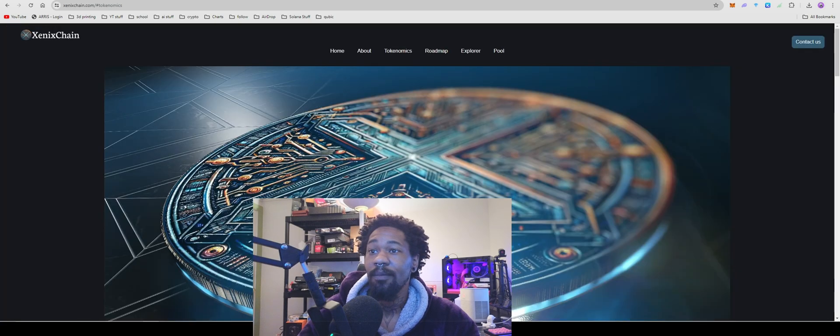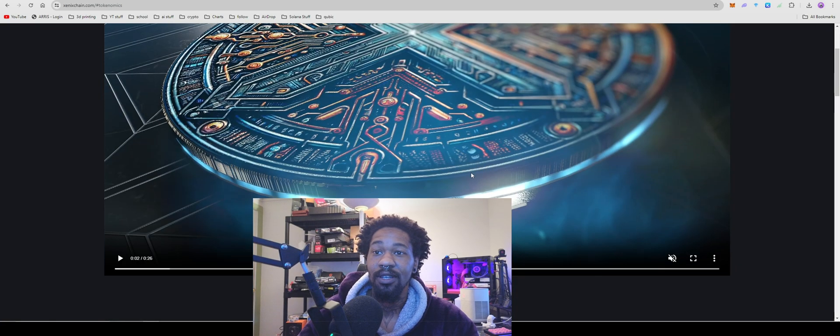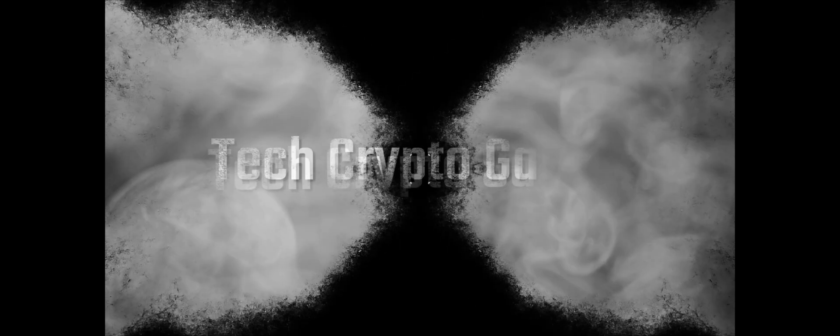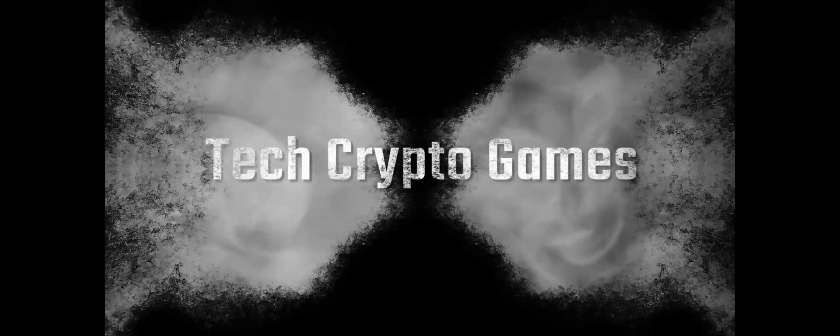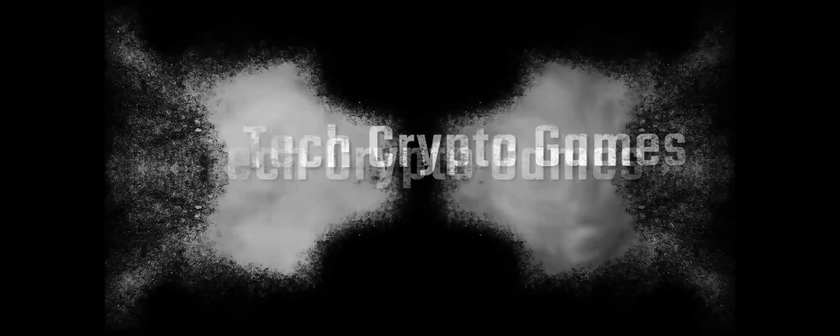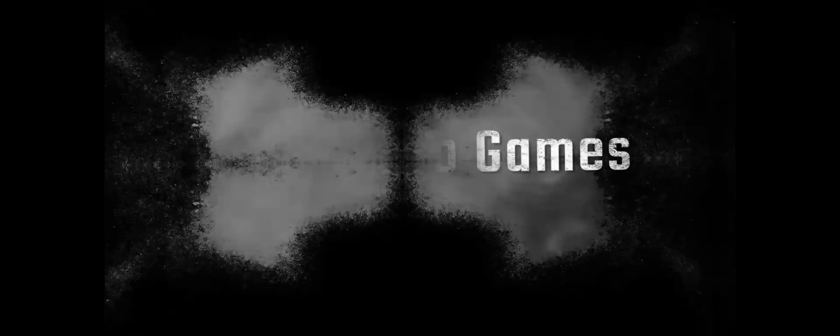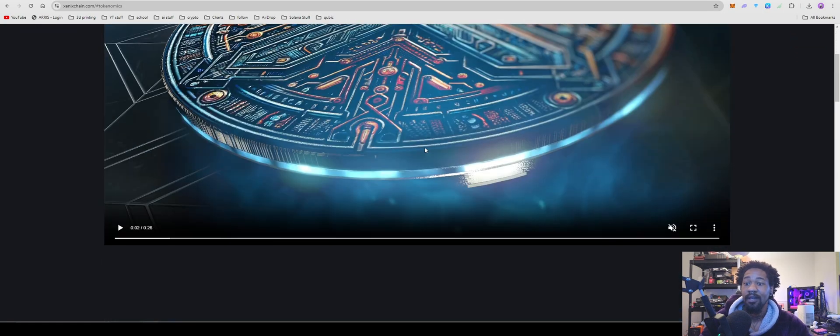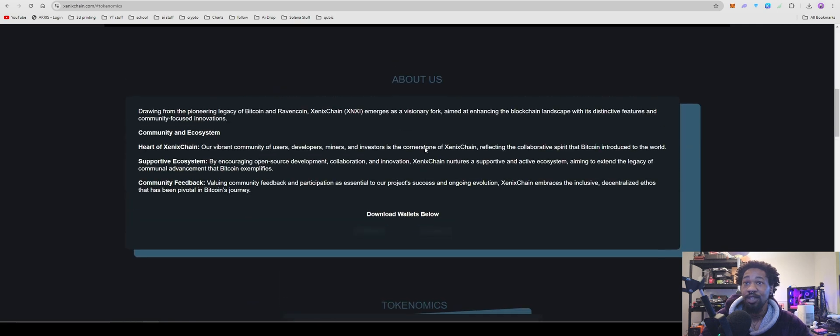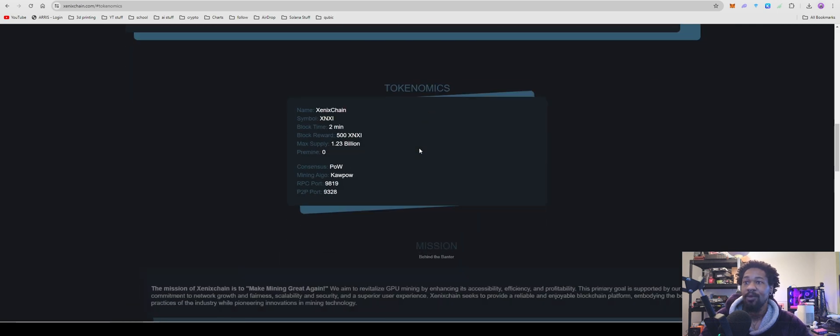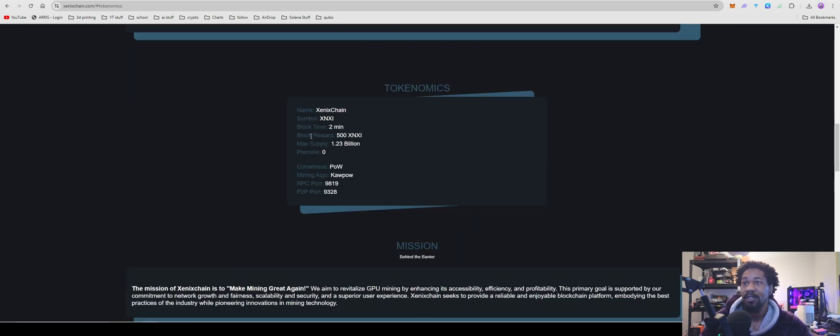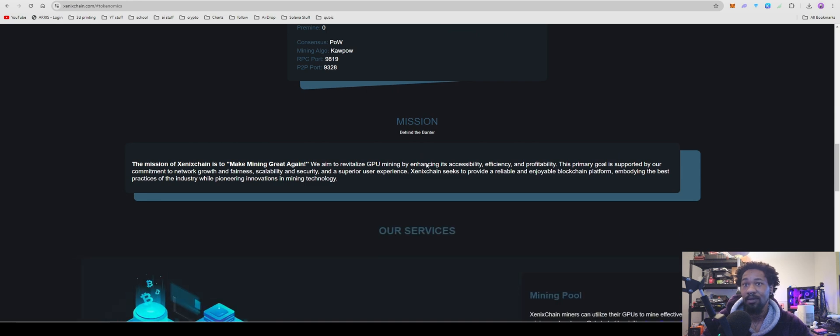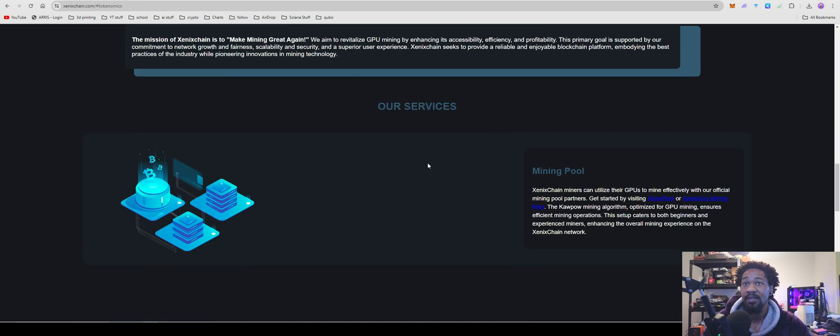But, back to Xenix, Xenix Chain, and let's go. So Xenix Chain, new GPU minable coin, Xenix Chain, the symbol is XNXI, two-minute block time, block reward is 500, with a max supply of 1.23 billion, zero pre-mine, it is a proof of work, kapow, all that fun stuff.